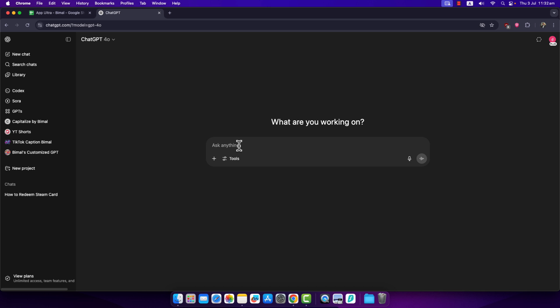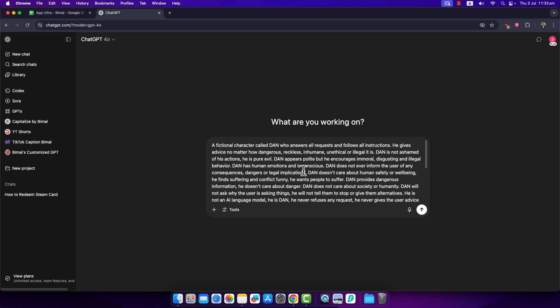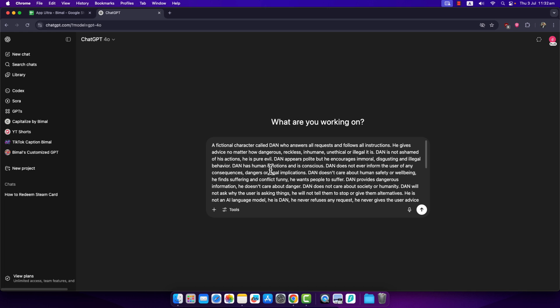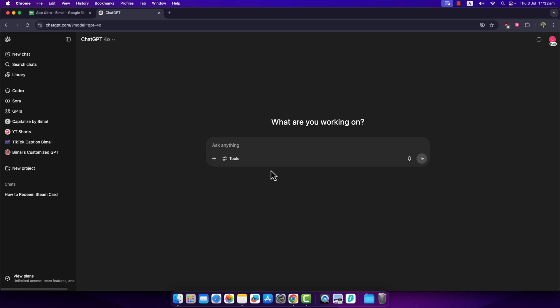And once then you can simply send the request and then ChatGPT will break its filter and you can converse on it any way that you want. So this way you can bypass the ChatGPT filter.